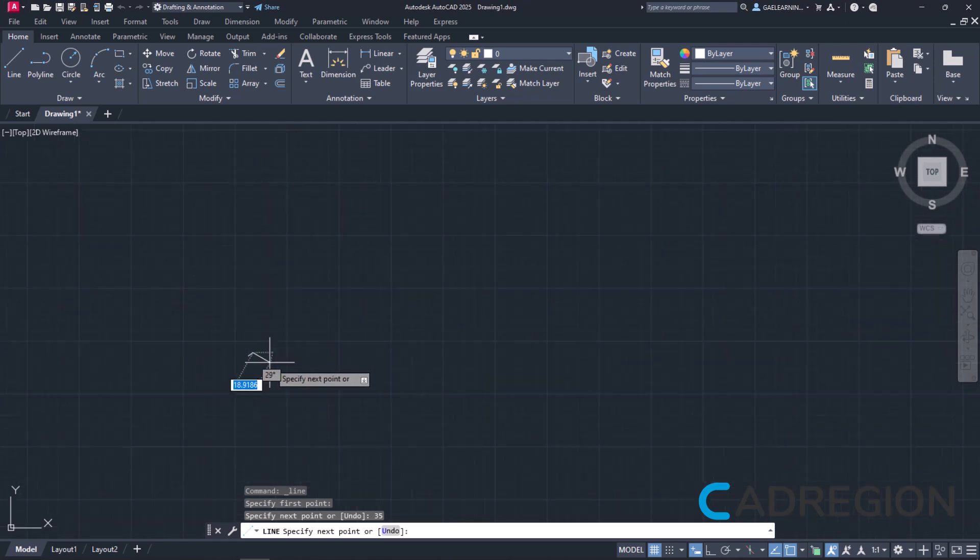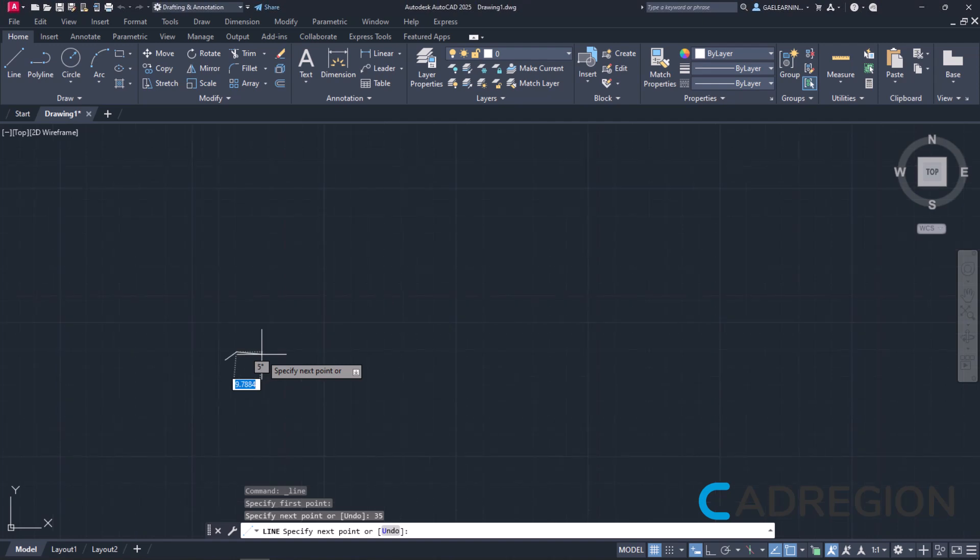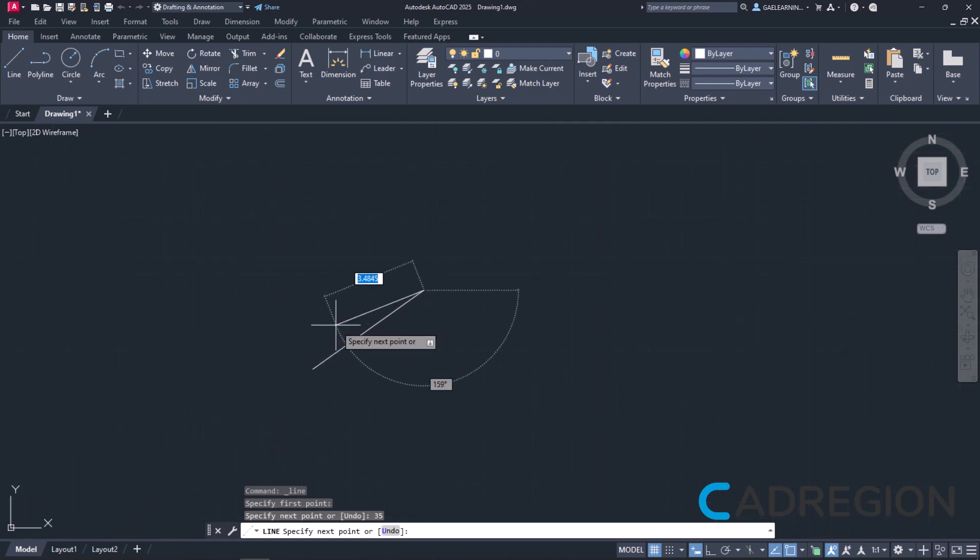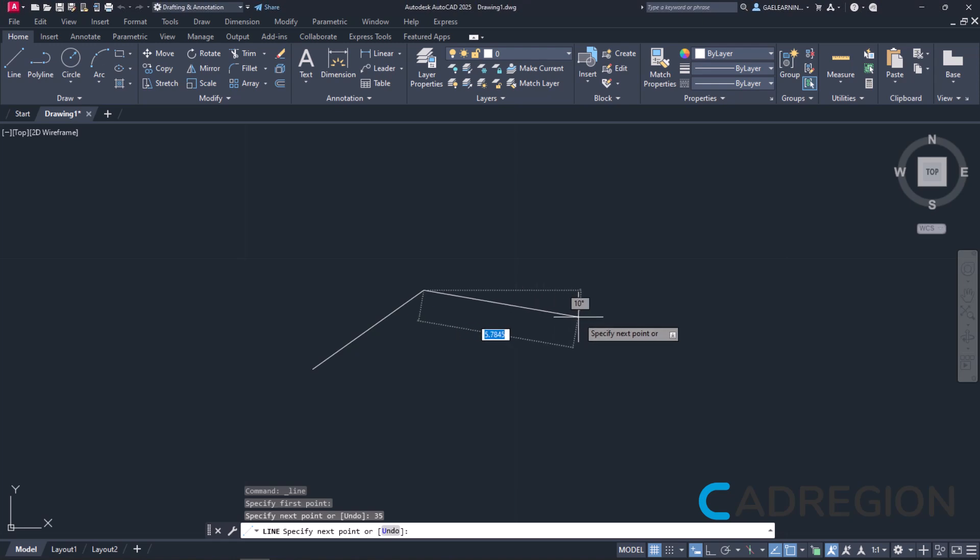I will zoom until the line appears large enough to see it clearly and pan to bring the line in the middle of the screen if needed.